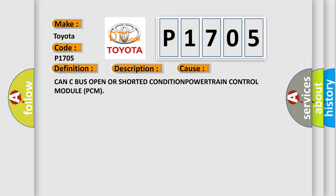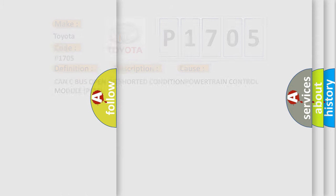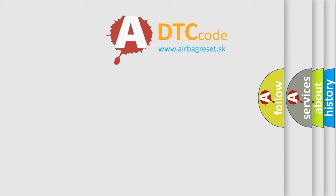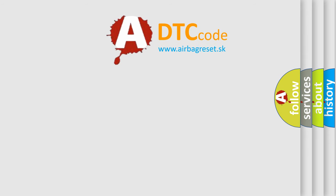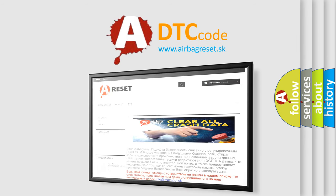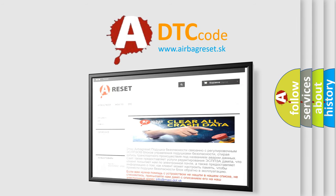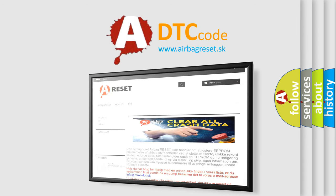The Airbag Reset website aims to provide information in 52 languages. Thank you for your attention and stay tuned for the next video.